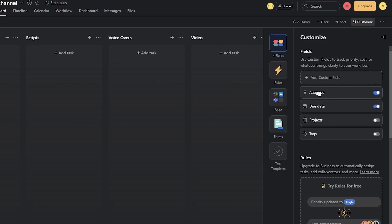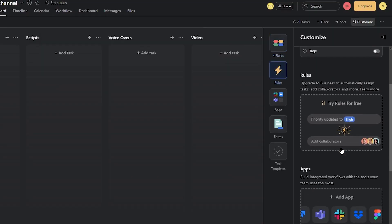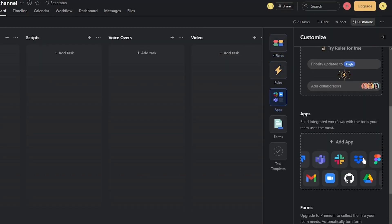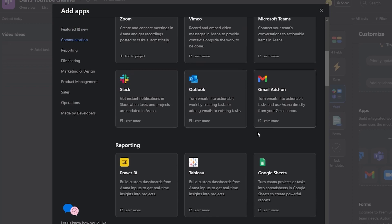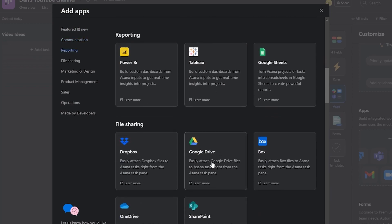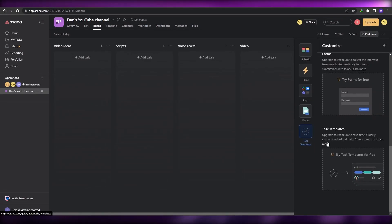You can also customize the project fields. You have assignee, due date, project tag, and if you click 'Add Custom Fields' you can add fields like priority — though these come with the pro version. You can also attach a shared Google Drive for the entire project, add different folders, and share access with everyone on the team.